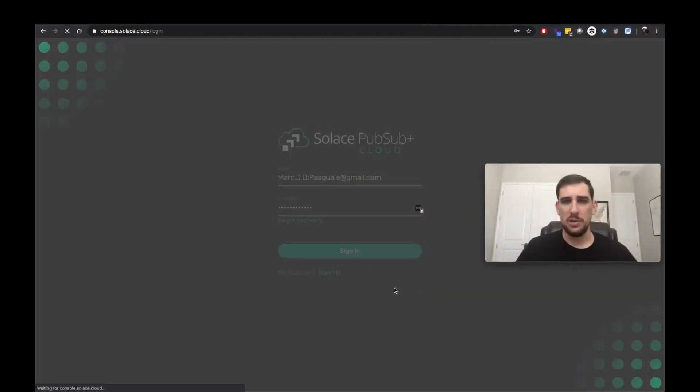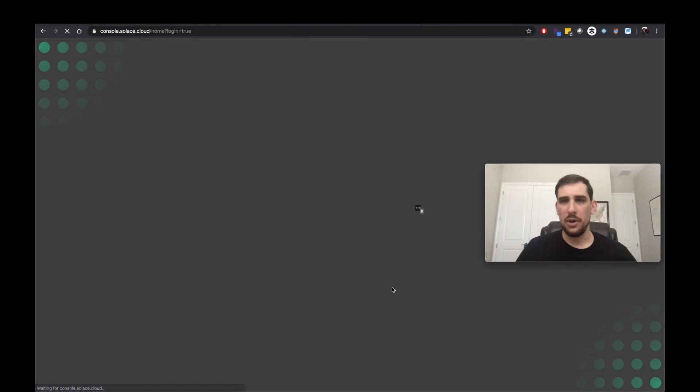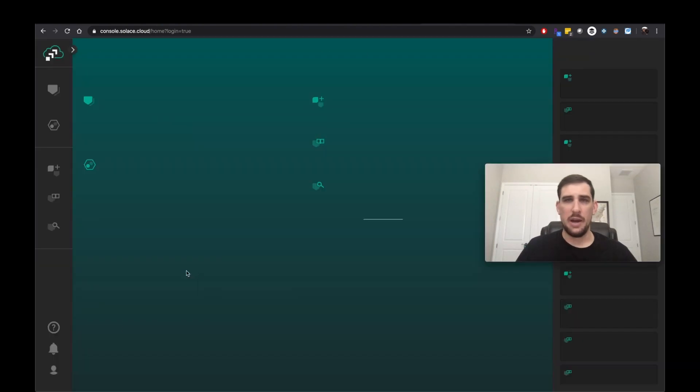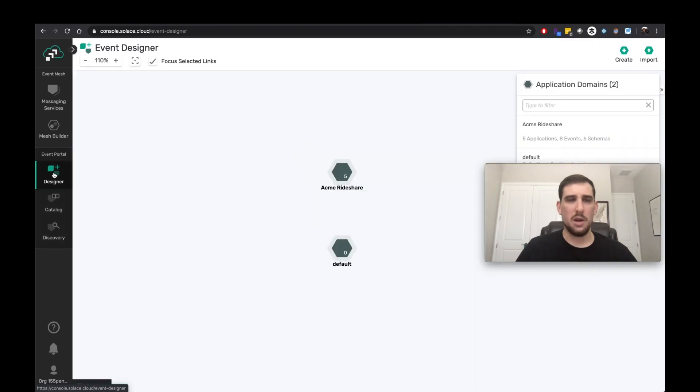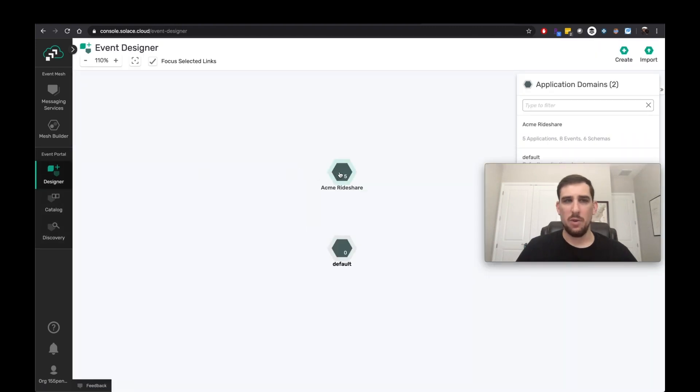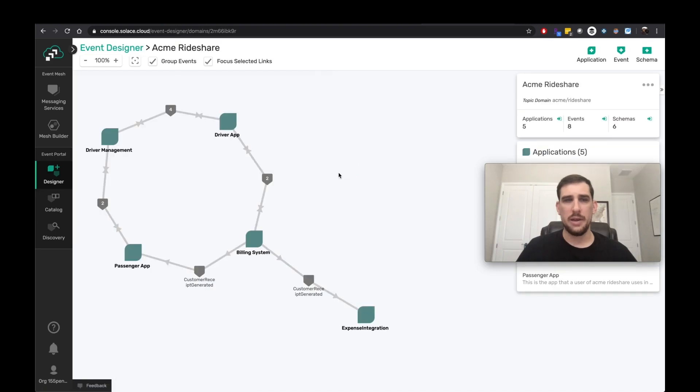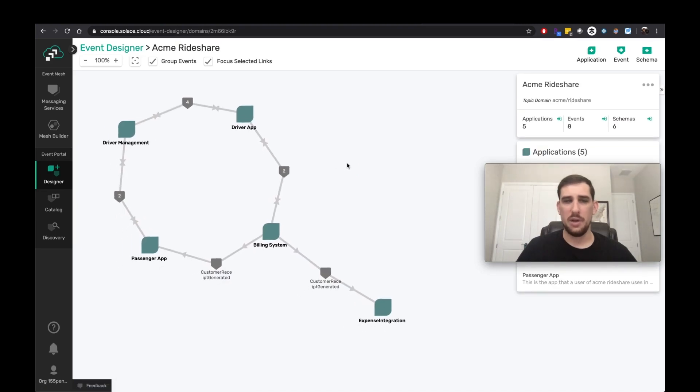I'm going to go ahead and log in to my free developer account. And if I navigate under Event Portal to the Designer, I can see that I have an Acme Rideshare application domain.